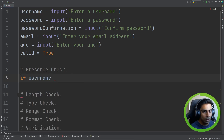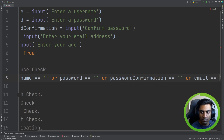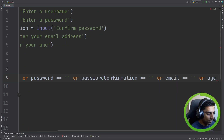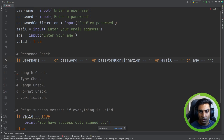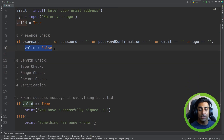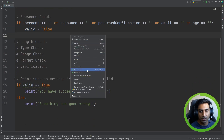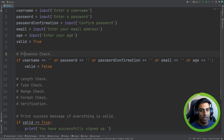We can say: if username equals empty string, or password equals empty string, or password confirmation equals empty string, or email equals empty string, or age equals empty string — if any of those are equal to an empty string, we set valid to false. This will change the state of our program and display the correct message at the bottom. If we hit enter through all the prompts, we get 'something has gone wrong'. That's our presence check.